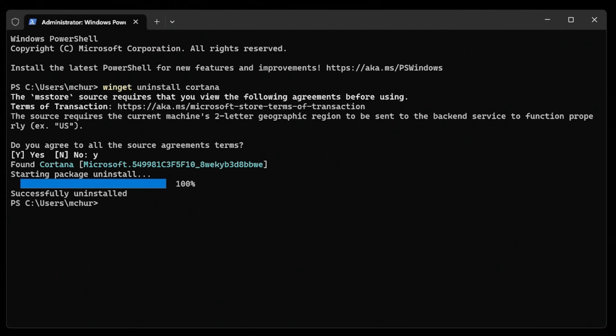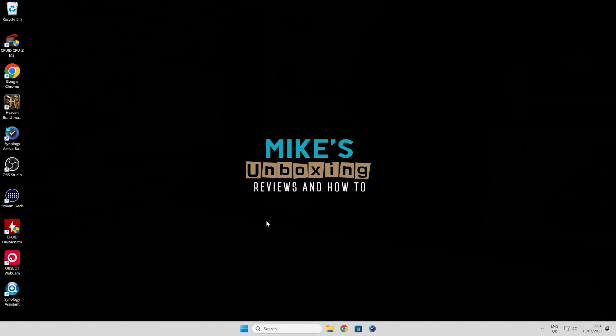And there you go — it's finding the package and it's getting rid of it. It's all gone, 100% completely uninstalled. When you're done, just type in Exit and it takes you back to your Windows desktop.